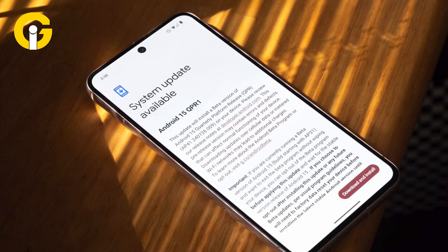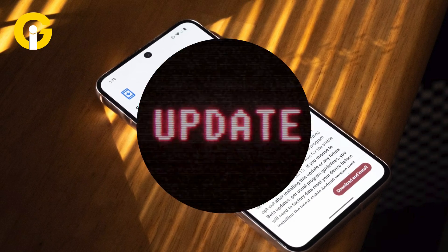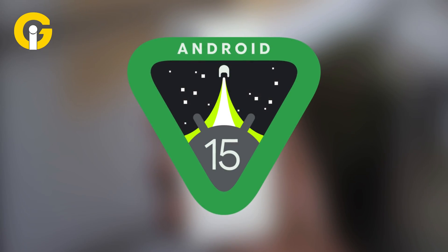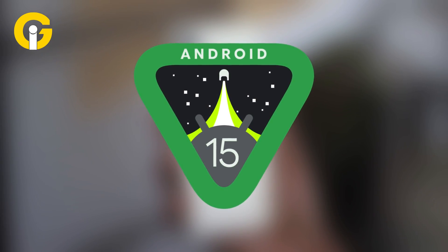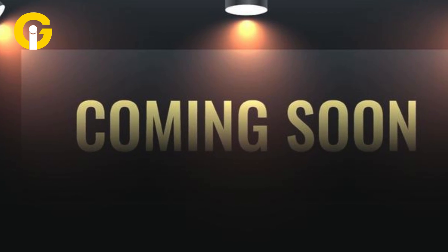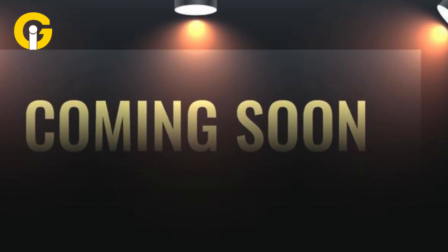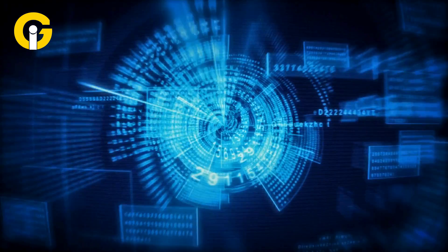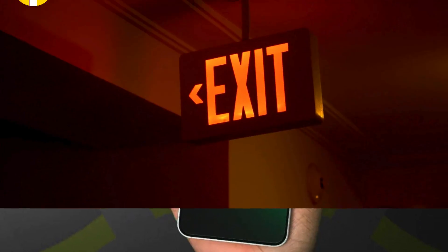Opt out of the program. First, ignore the downgrade over-the-air update — it will have 'downgrade' in the description. Wait for the final public stable release of Android 15 AP3A, which is coming soon. By following these steps, you can avoid wiping your data and switch to the stable release of Android 15.